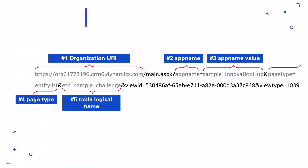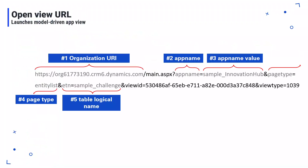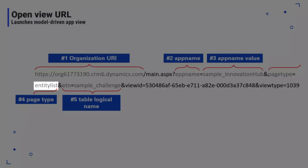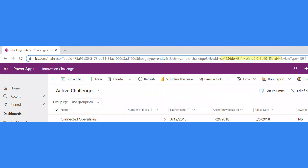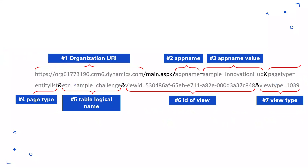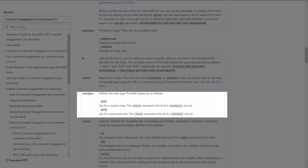Otherwise, if you're opening a view, the difference is that for number four, the page type query parameter value will be entity list. For number six, there's a query parameter of view ID, which will be the ID of the view. You can find this by navigating to the view in the model-driven app and copying the view ID value in the URL. And lastly, number seven, the view type query parameter defines the type of view to open. The parameter value can either be 1039 for a system view or 4230 for a personal view.